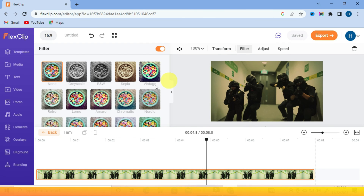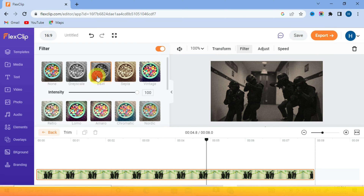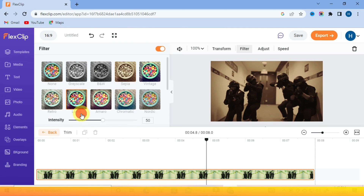Or you can just use the ready-to-use preset filters right here. Choose any from the list and your video look is sorted.